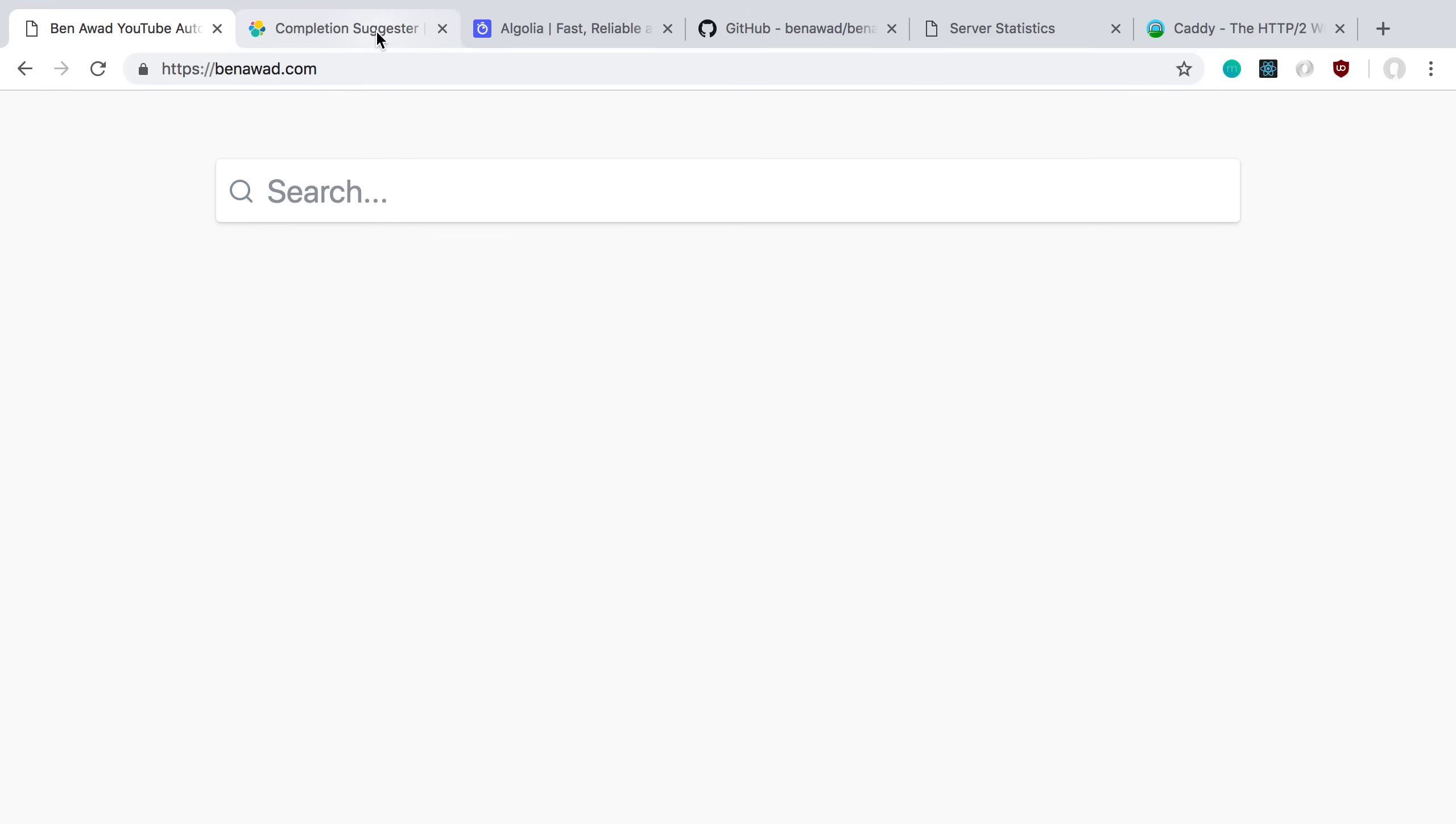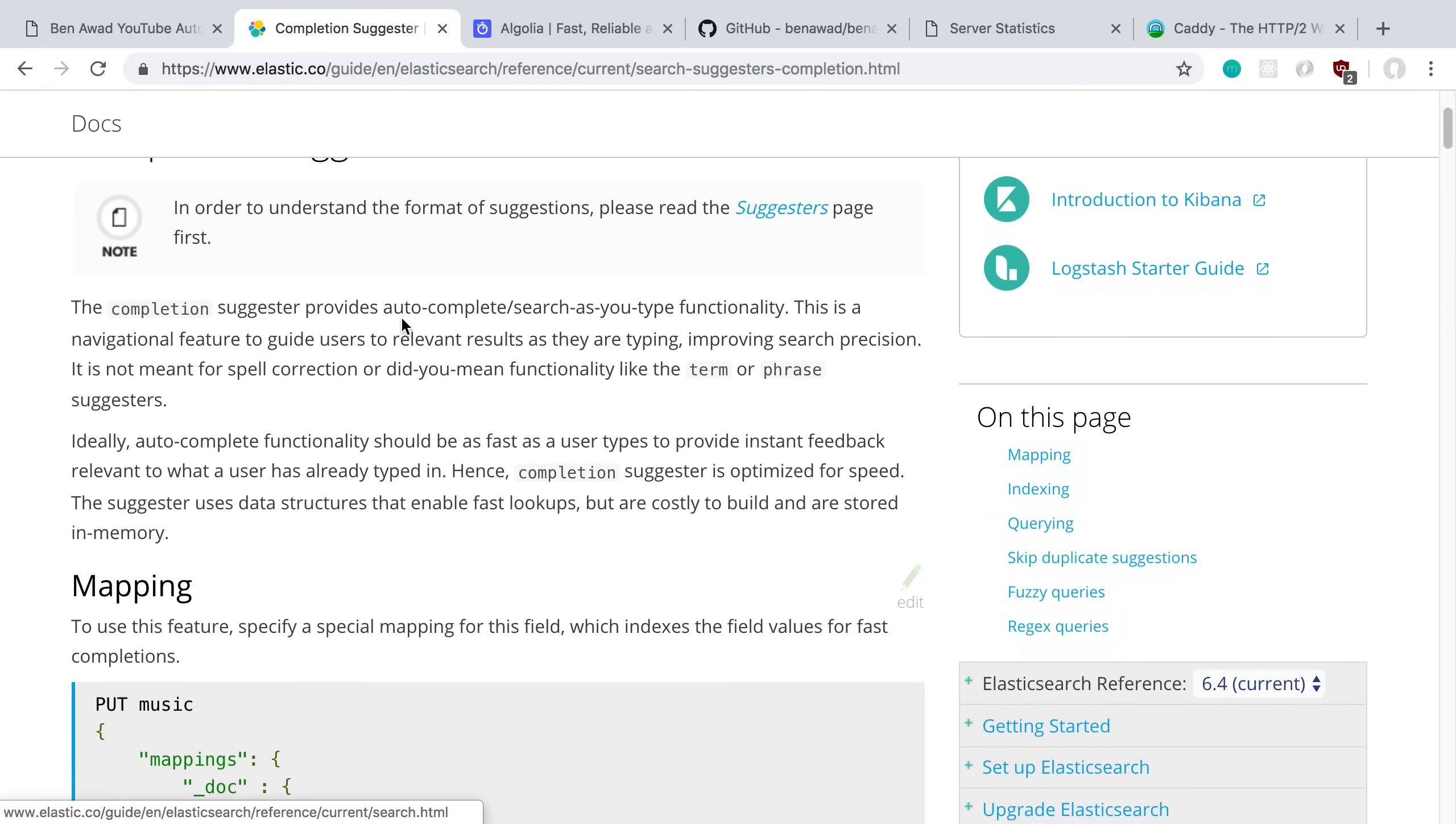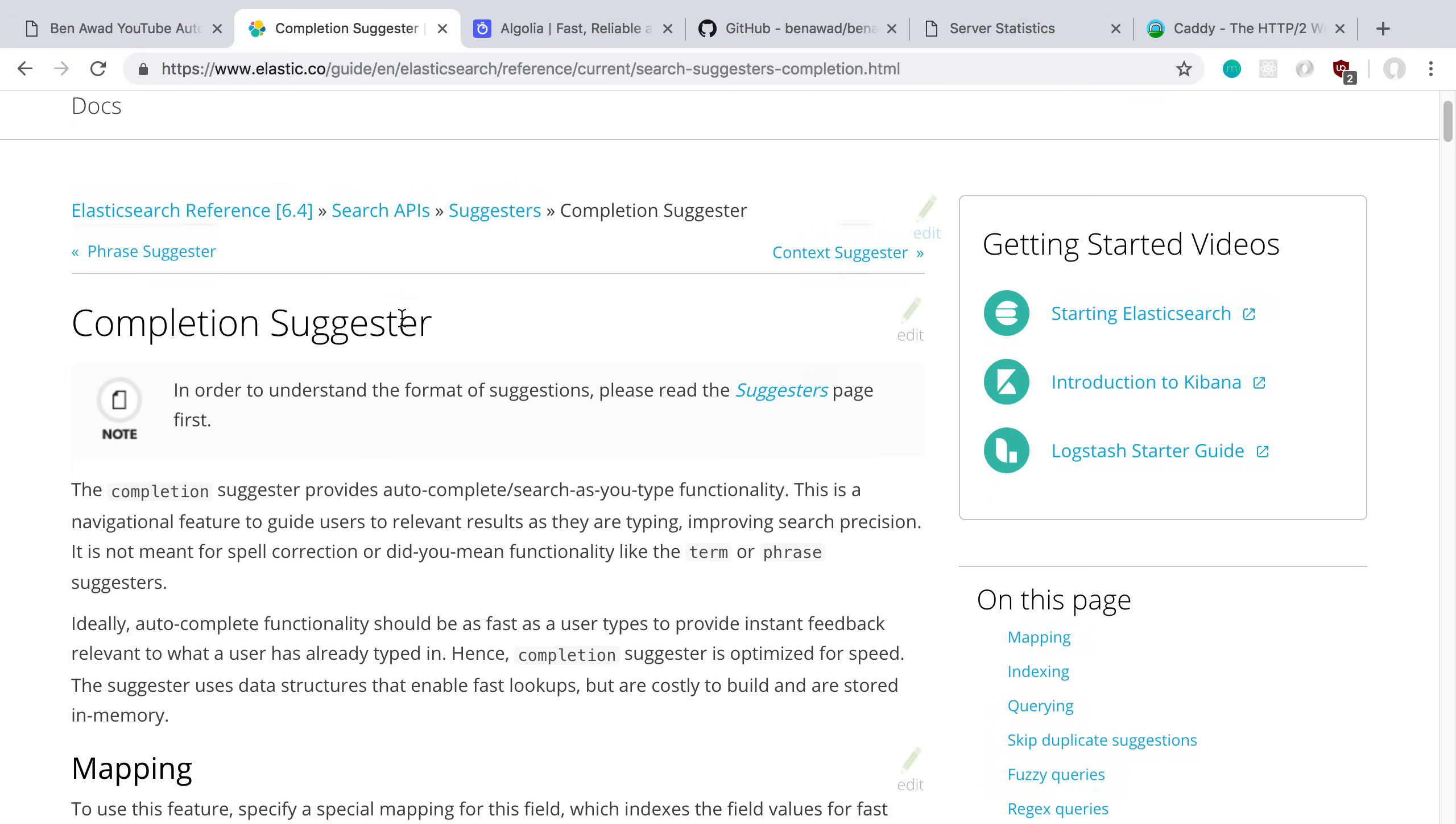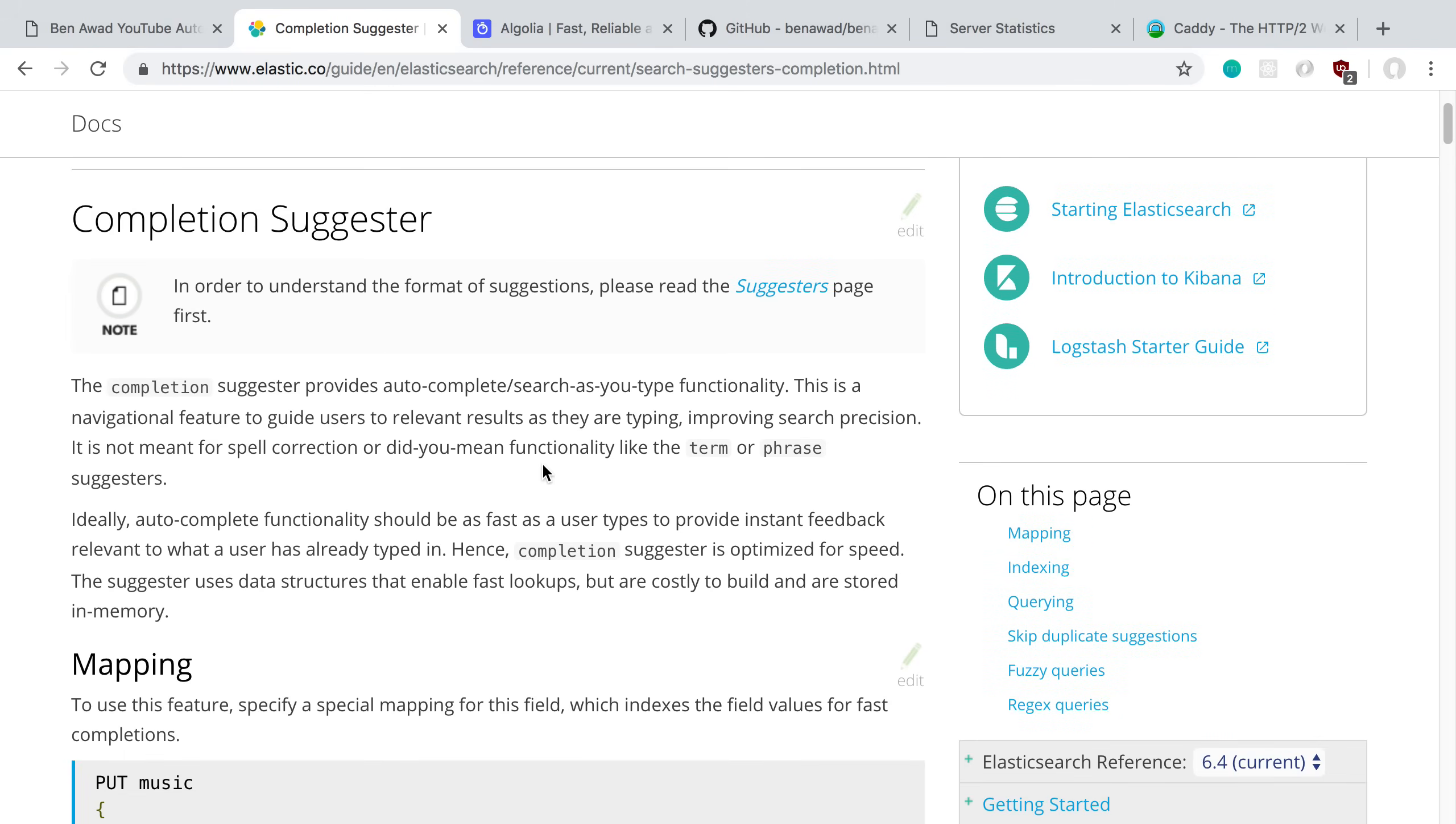To start off with, I built this using Elasticsearch, at least the backend where I'm querying and how I'm getting the results. When I was looking for how people built autocompletes with Elasticsearch, a lot of people use this completion suggestor module. That's what I tried and I'm using right now.